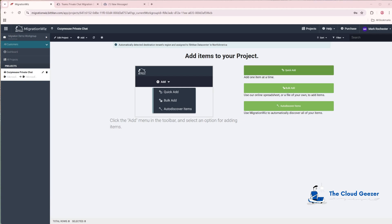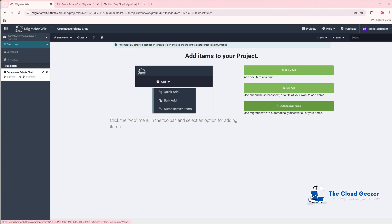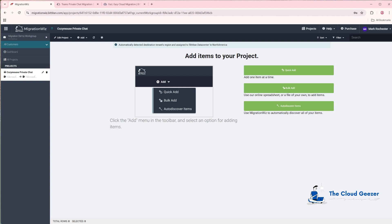Now we can start adding people. There are three options: Quick Add lets you type people's names — great for one-offs or just a few people. Bulk Add is great because you can import a CSV file with both source and destination email addresses. But what I'm going to show you is Auto Discover. Quick Add and Bulk Add are straightforward concepts, but Auto Discover is interesting. Hit Auto Discover Items — though we do need to do something back in the tenant first for it to work properly.